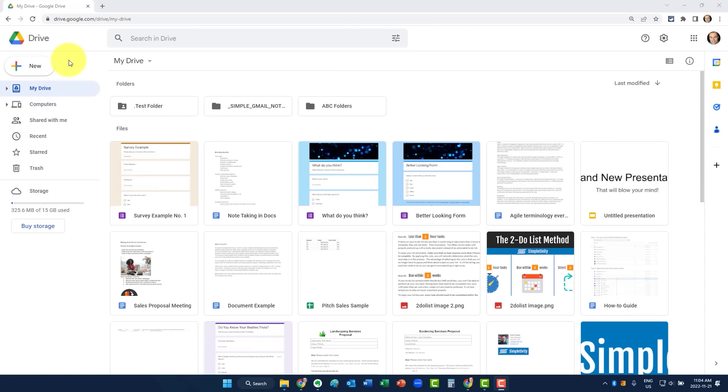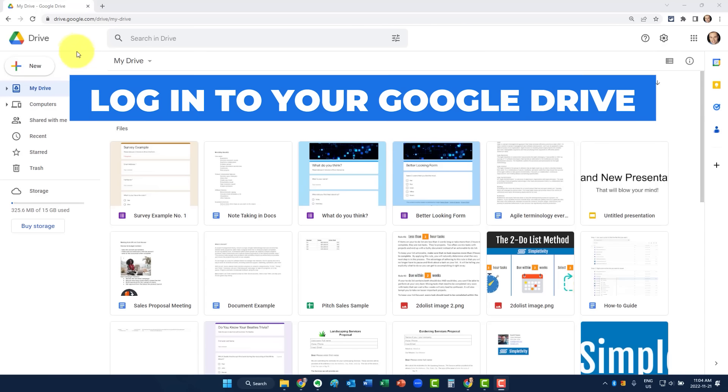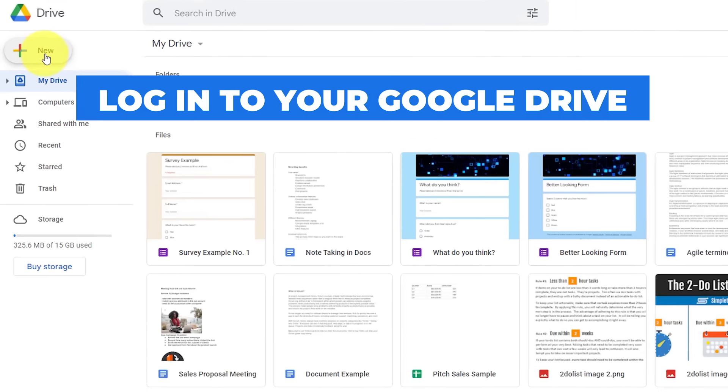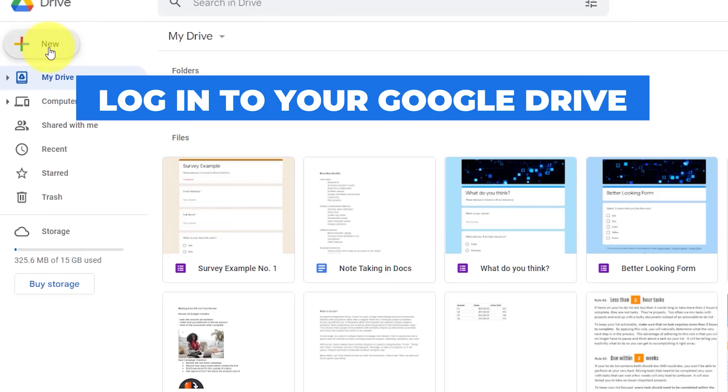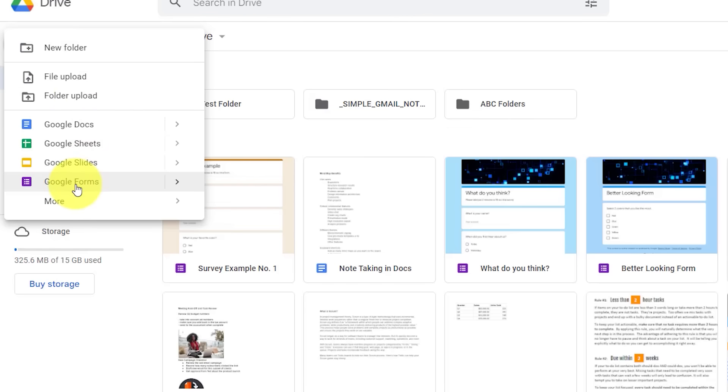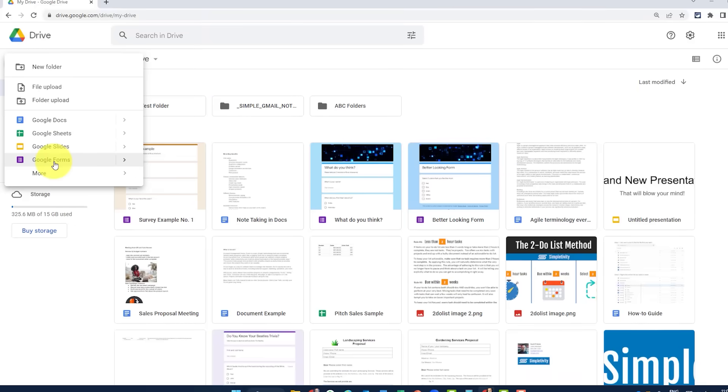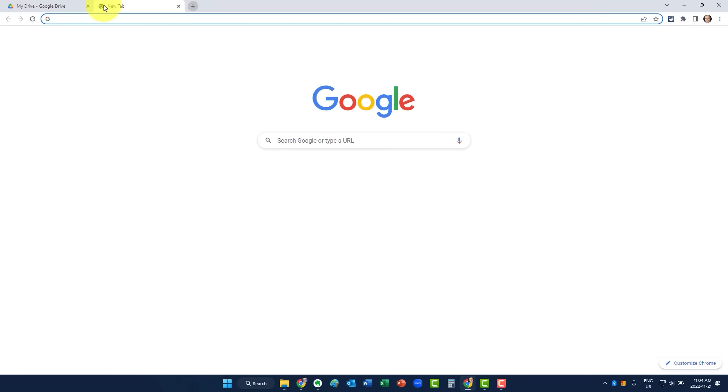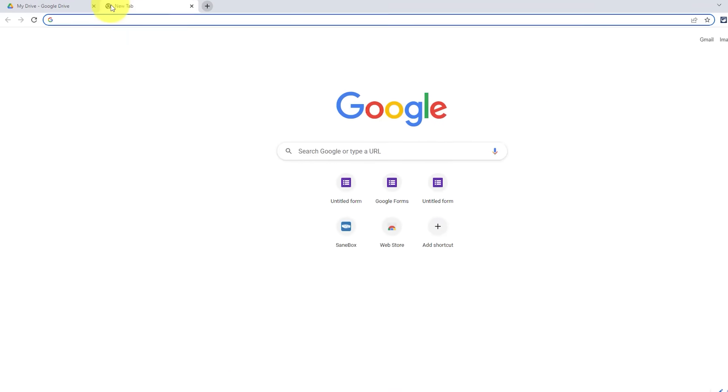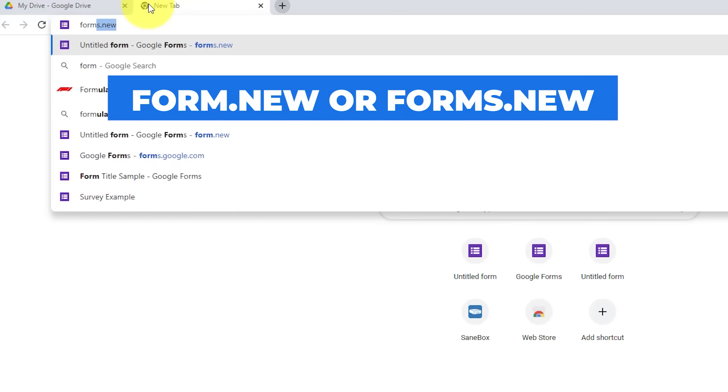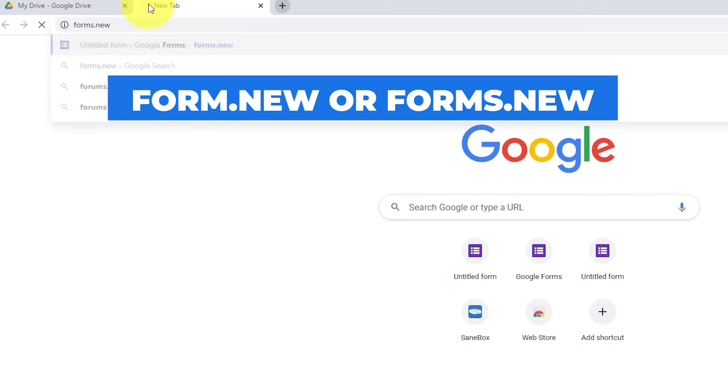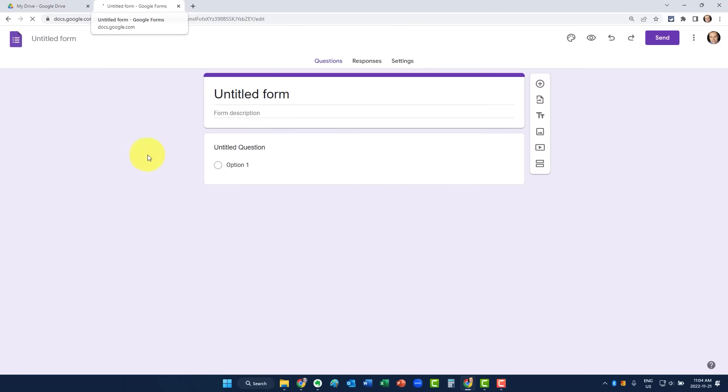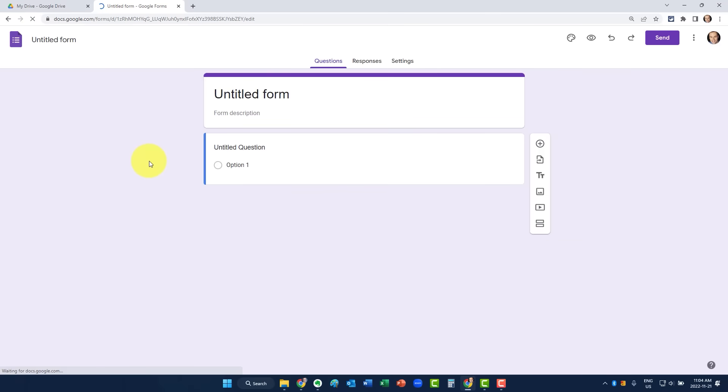To get started, you'll want to log in to your Google Drive account. At the very top, you'll click this New button and then come down here and select Google Forms. But there's actually even an easier way to create a new form. Simply open up any new browser tab and type in the word Form or Forms, dot New, and then select Enter. And immediately, you'll be brought to your new form.